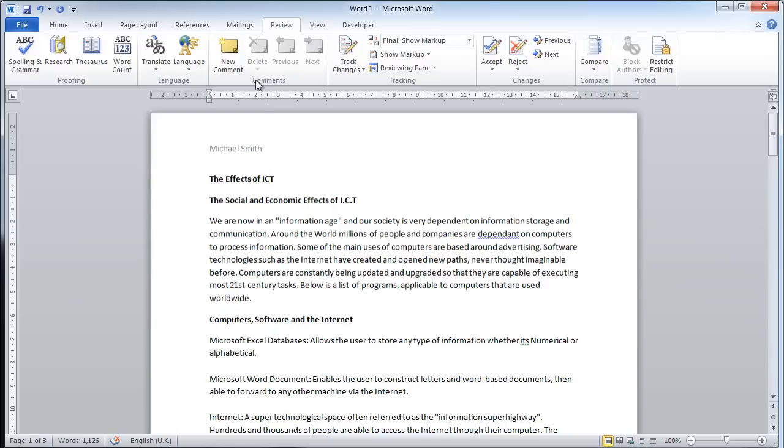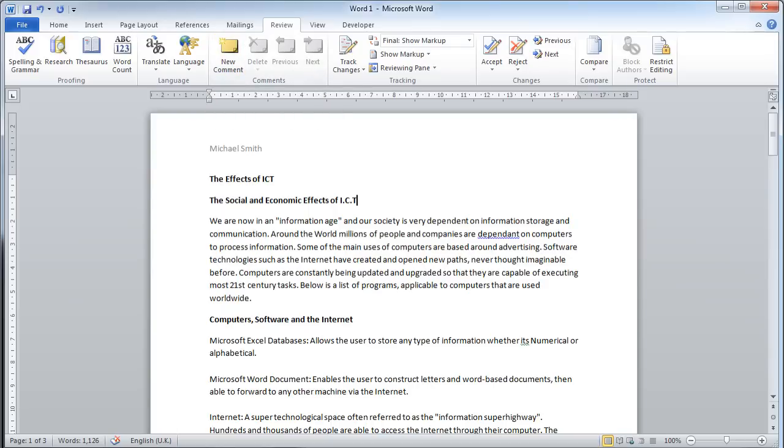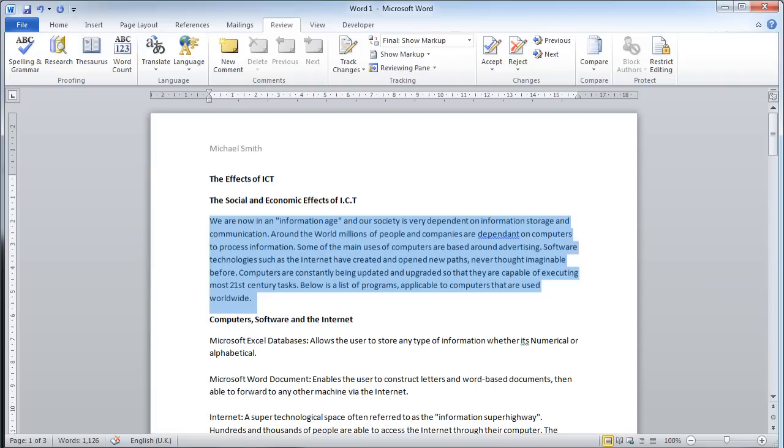First of all, I can use this new comment feature. Looking at Michael's work, I might say this paragraph needs some work, it needs some more added to it.